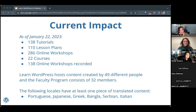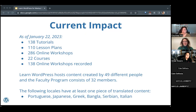We're bumping up our efforts to localize training materials. The following locales have at least one piece of translated content: Portuguese, Japanese, Greek, Bangla, Serbian, and Italian. If you speak one of these languages or any other language, we would love to have your contributions in translating some of our educational content.